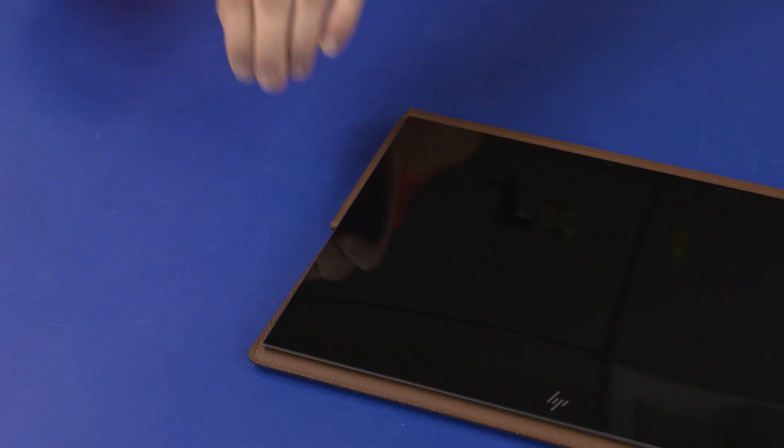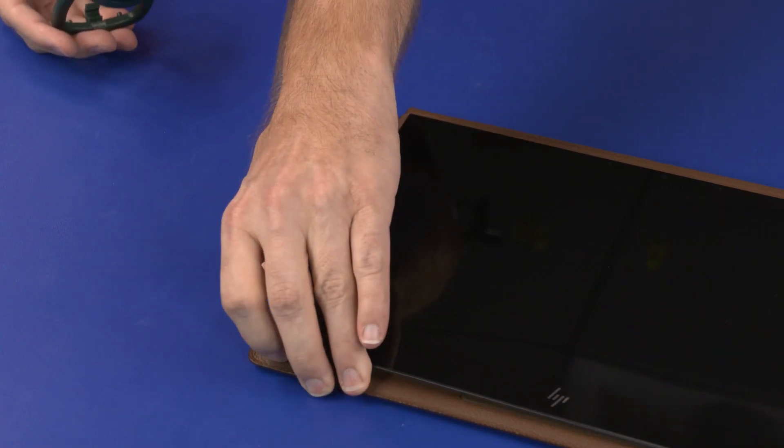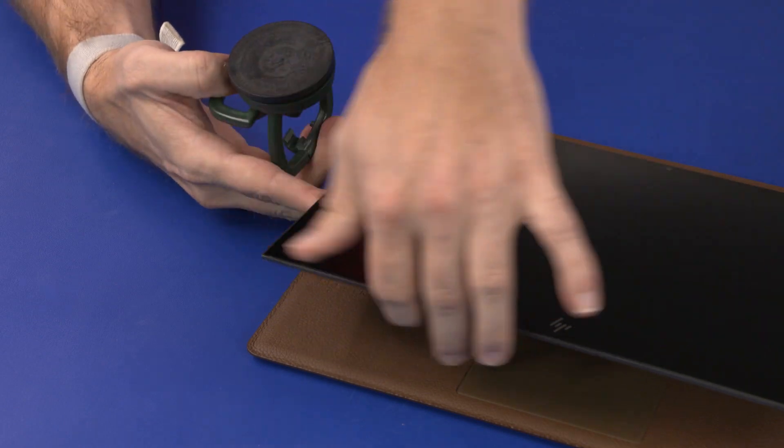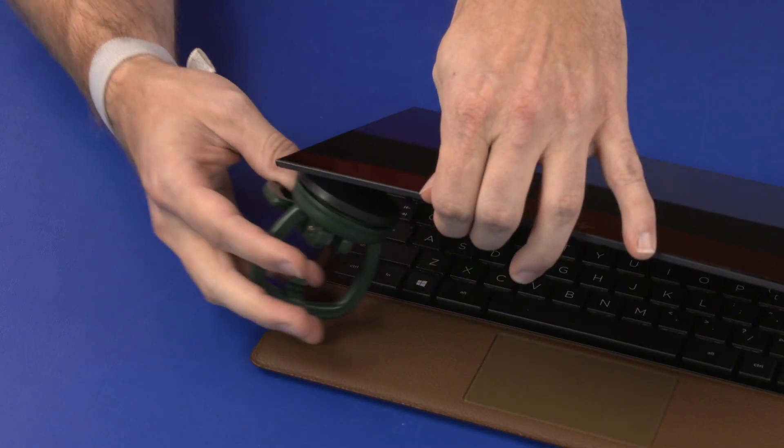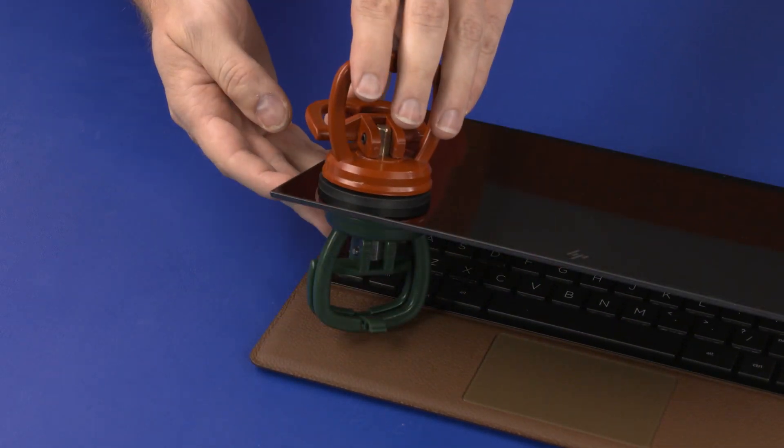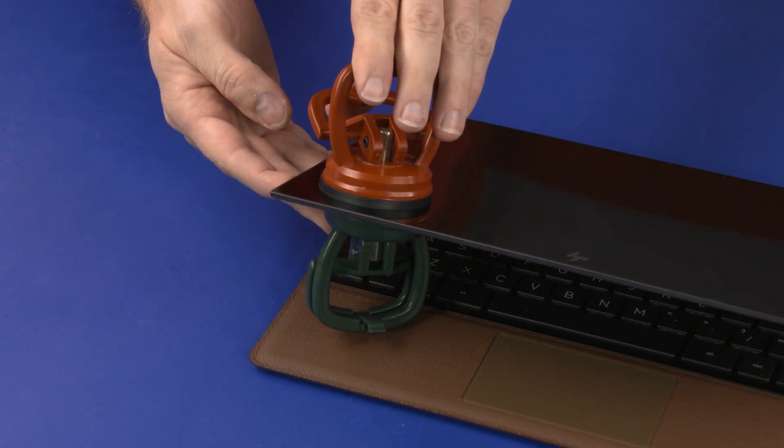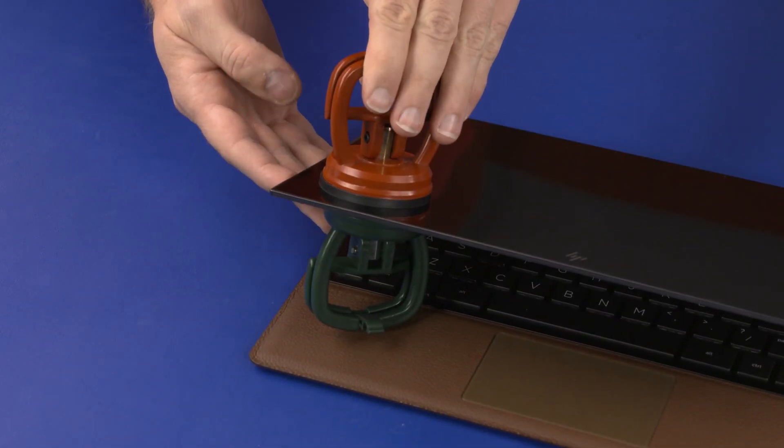Place a suction cup on both the bottom left front and back corners of the display panel assembly and display enclosure.